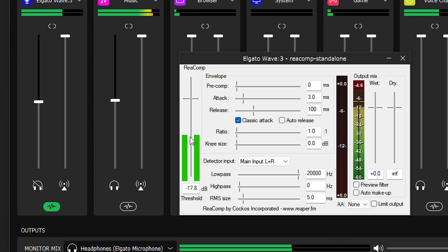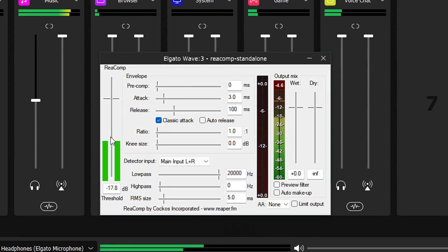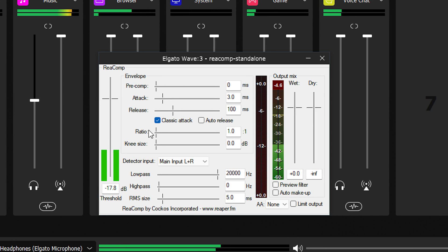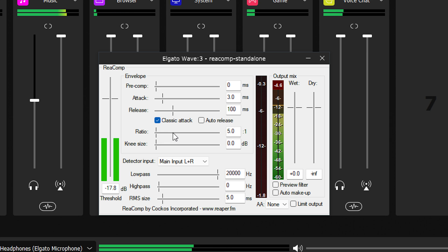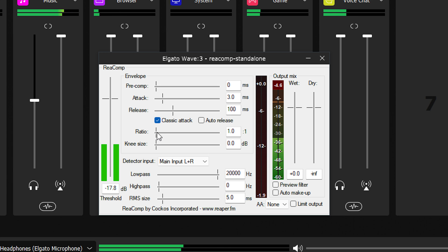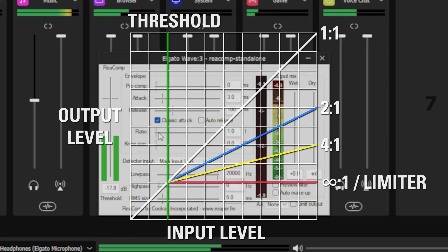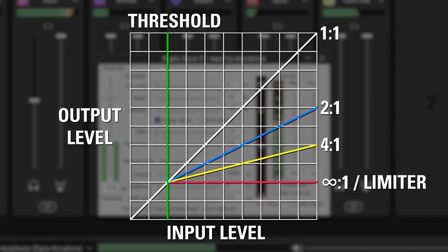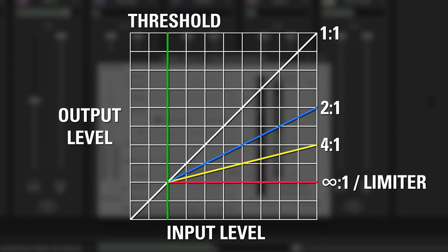Next up is ratio. With a compressor's ratio, you can clamp down on the audio harder or softer, depending on how far it goes past the threshold. At 1 to 1, it's not applying any compression. For every decibel that enters the compressor, one comes out.